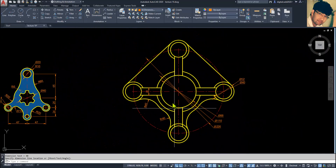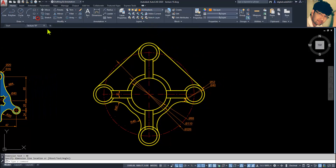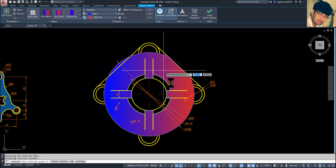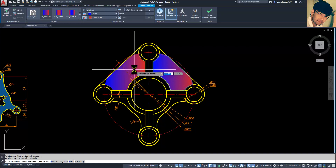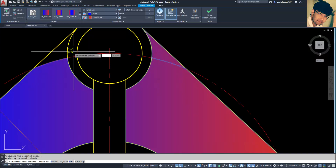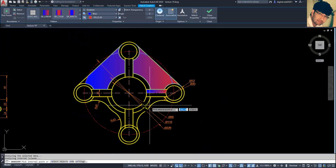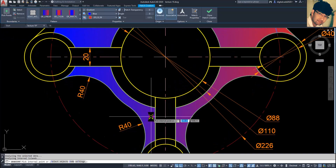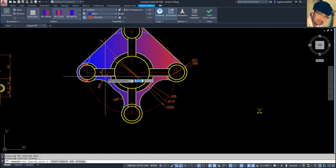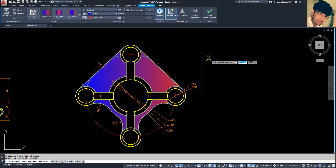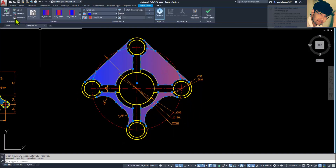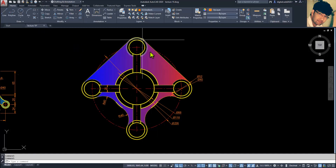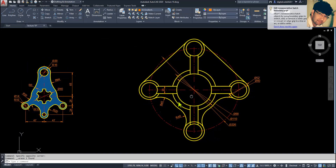Now go to the Gradient option, select some dark gradients. We need a closed profile — carefully select all the closed regions. Then select this gradient, go to Home, go to Modify, and Send to Back. Actually it's not looking great, so just delete it.